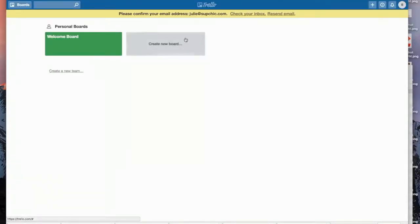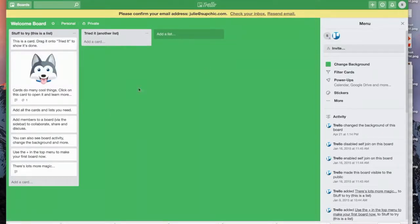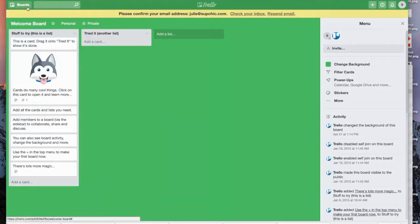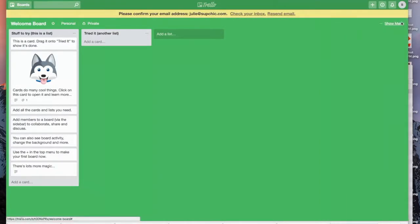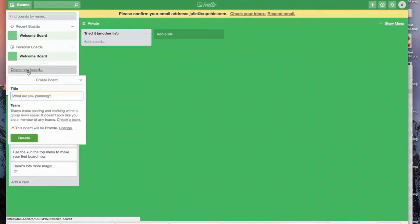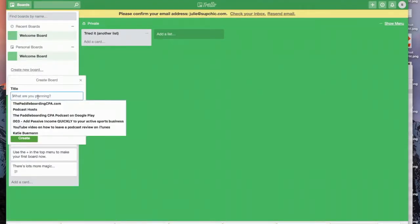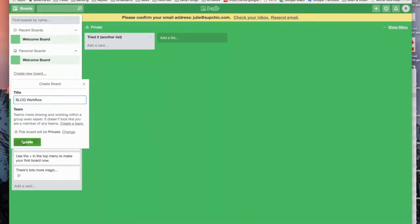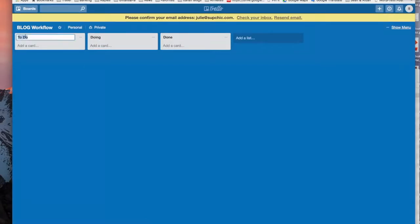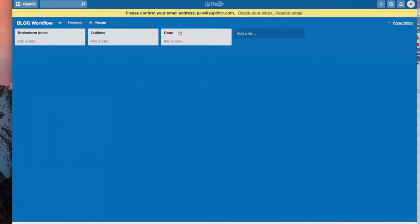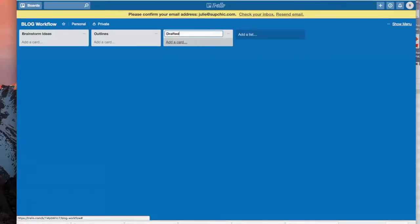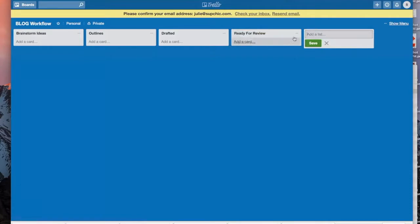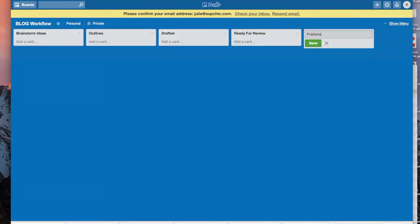Alright, so personal boards. They're gonna have some examples and stuff to do. What I'm gonna do is actually walk you through creating a board. So let's go back to boards. We're gonna create a new board for you and we're gonna call it, let's call it your blog workflow. So what I'm gonna do is I'm going to put Brainstorm Ideas because I want you to be able to have a place to dump ideas that come into your workflow that aren't organized. So when you are out, you think of something, you see something, you can dump it. So we're gonna go to Outlines, we're gonna create another section called Drafted, Ready for Review, and then we're gonna say Published.